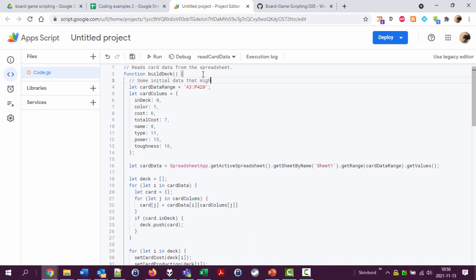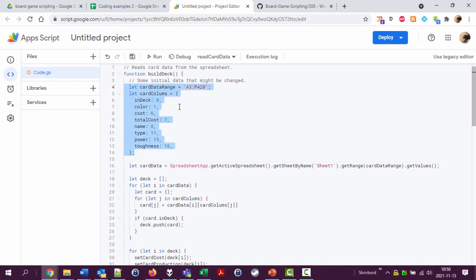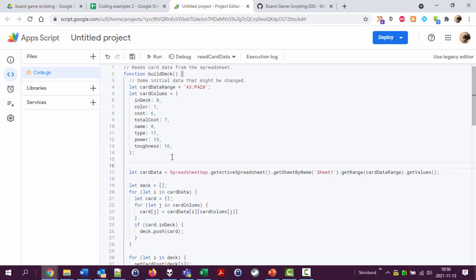And let's see, here is some initial data that might be changed, and it's very good collecting this stuff early on in a code file or at the start of each function because it makes it easier to find later on. And down here we have get card data from the sheet.